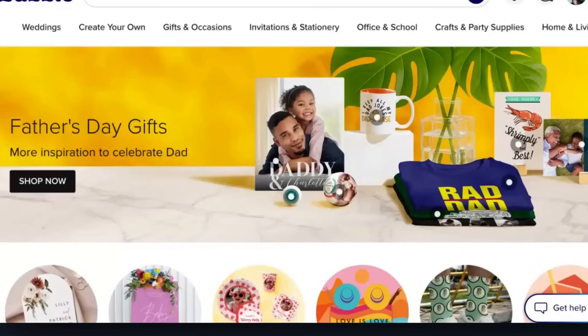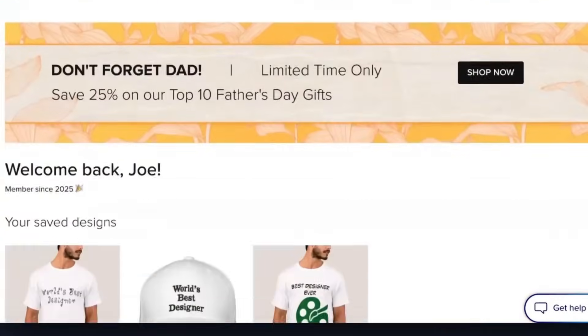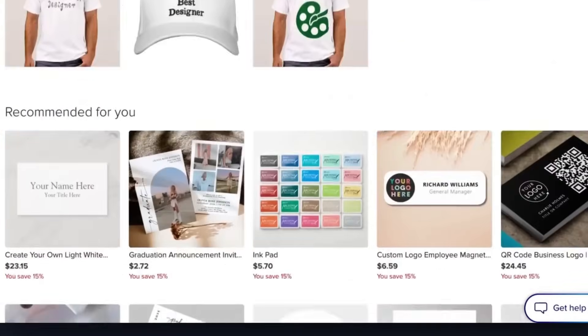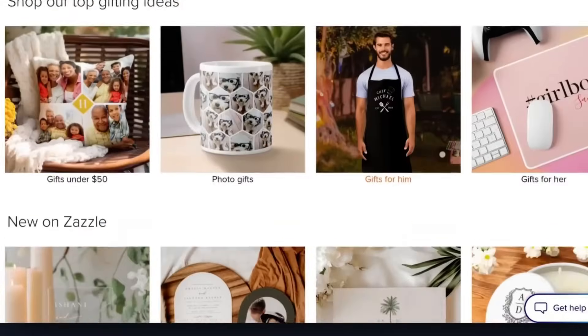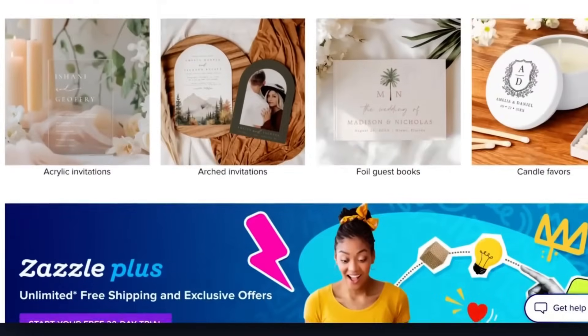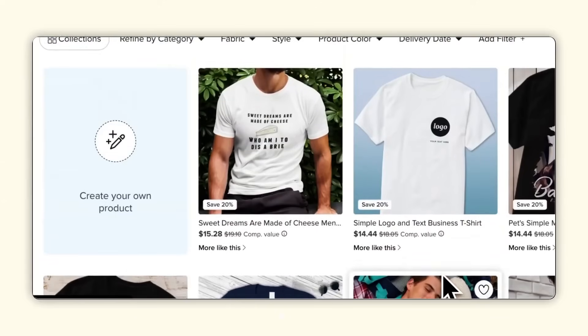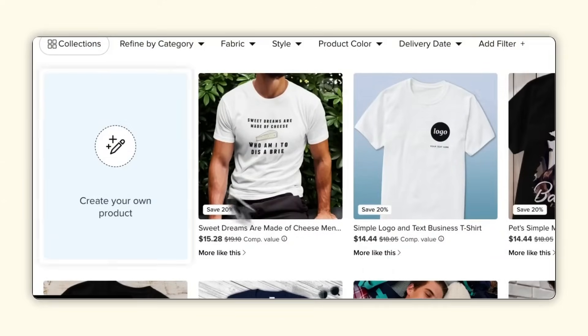Either way, you'll get some clear, actionable takeaways that you can use to do better research, design better products, and create a smoother experience for your users. Today, we're diving into one of the most popular online platforms for custom printed gear. You can use it to create everything from mugs to mouse pads, and in today's example, t-shirts.